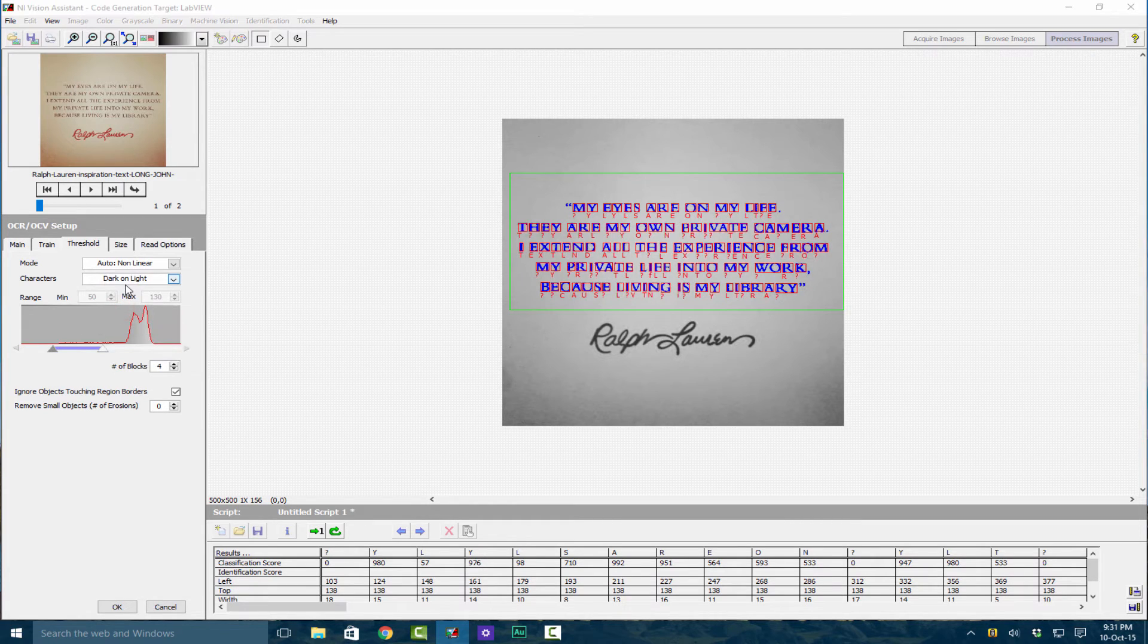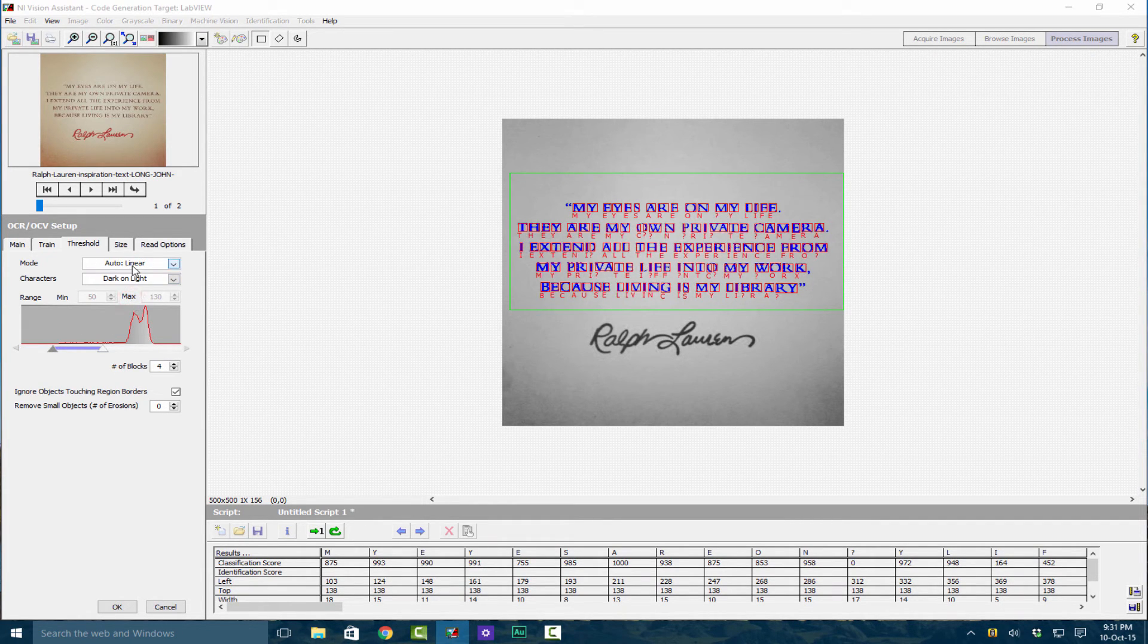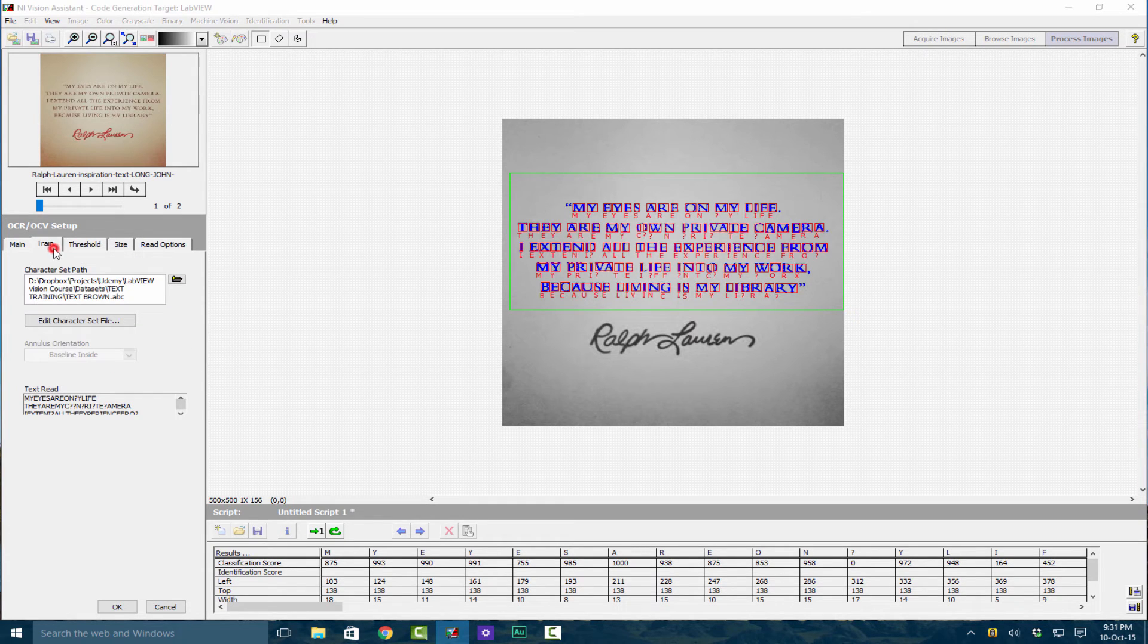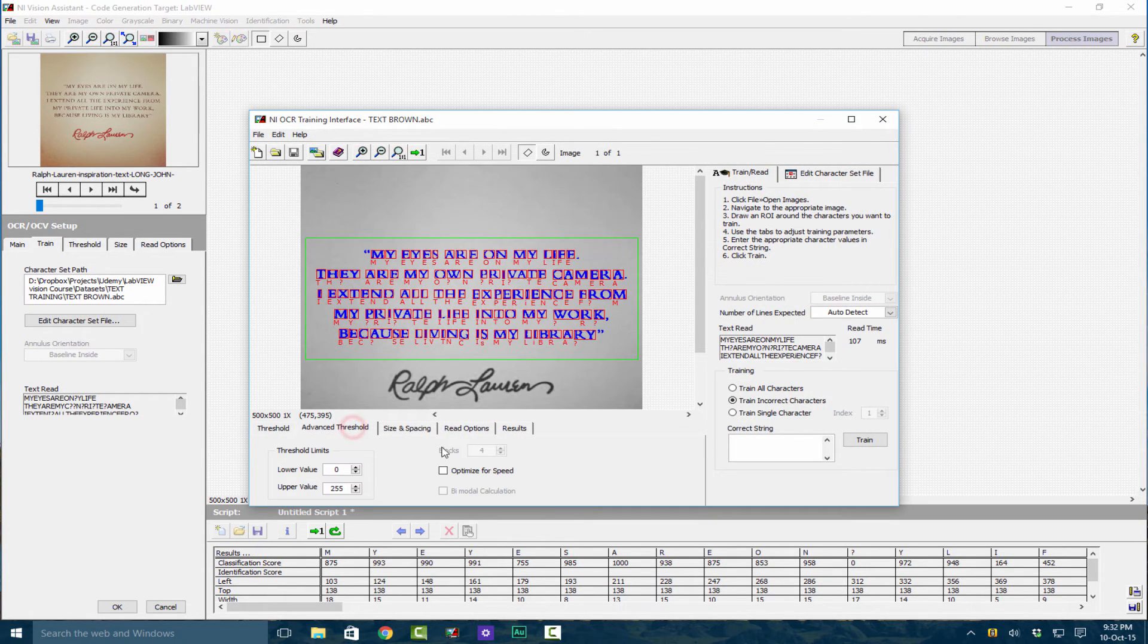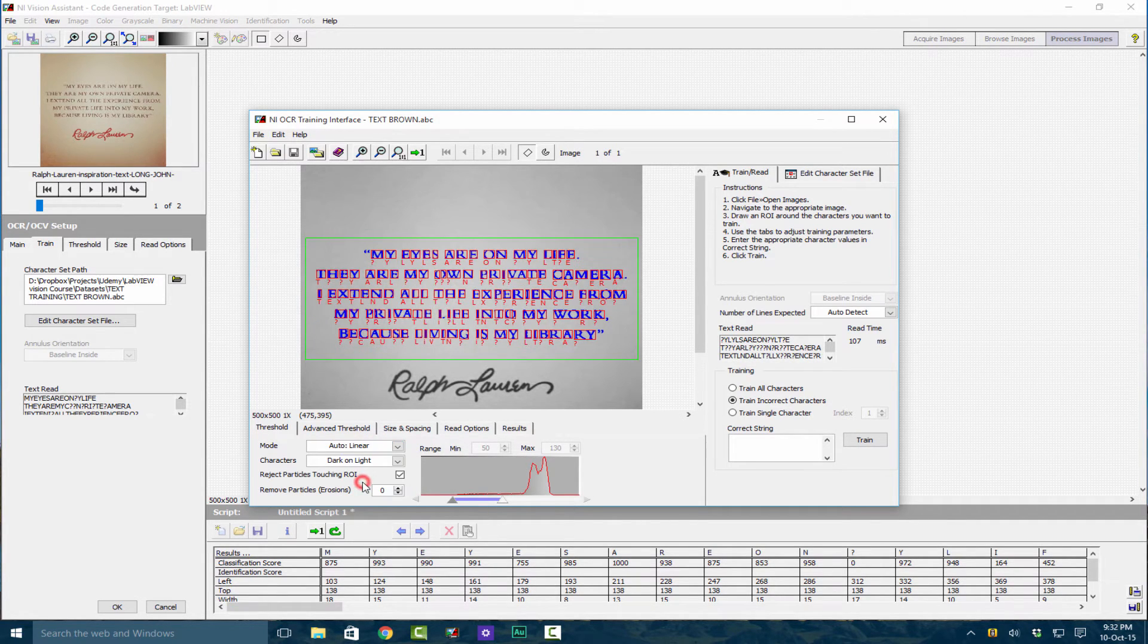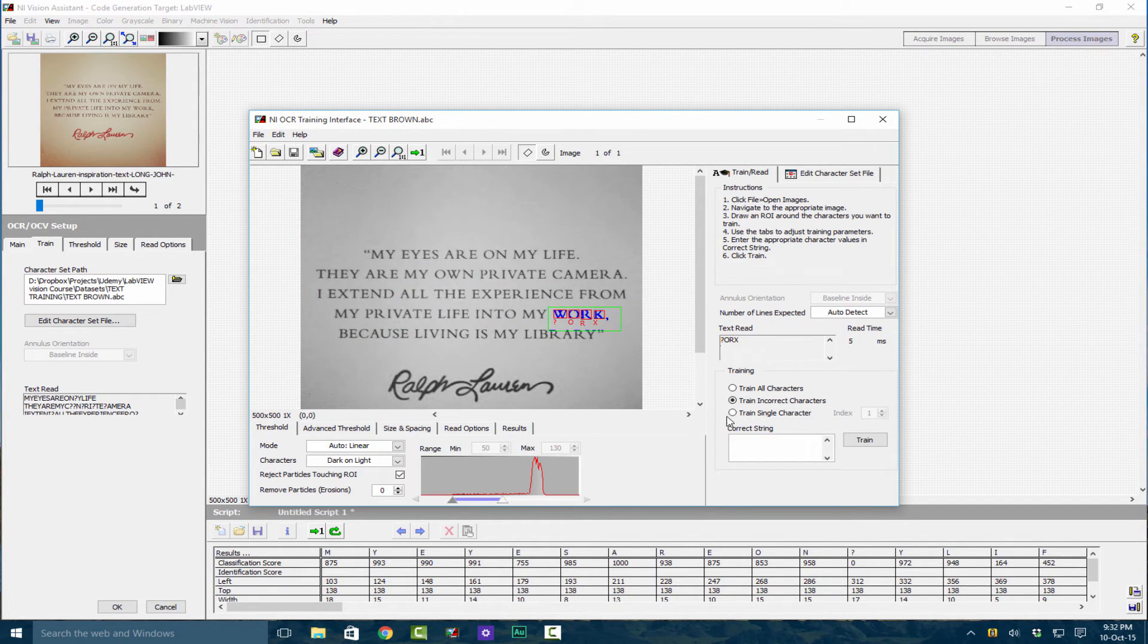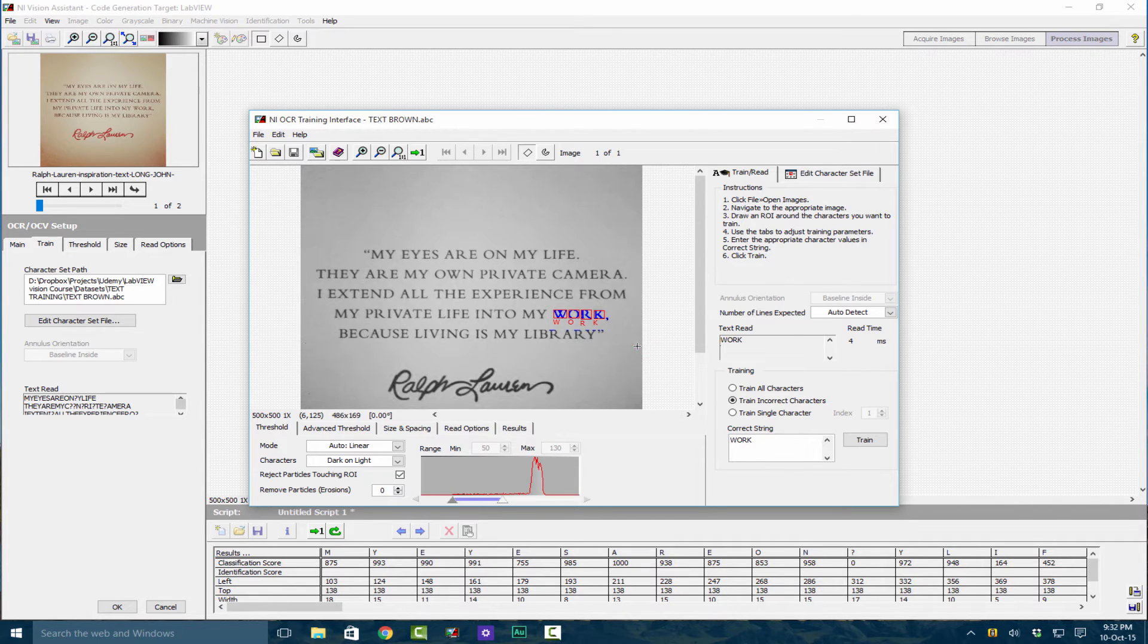Let's see if we change this to Nonlinear what happens. From here you can see that we have the text well segmented except for some exceptions. Let's just go to Train Character File and change the thresholding. We can use Linear for now. Let's just save this one and that one we put as Work, and then we put Train and that changes that word into the proper string.